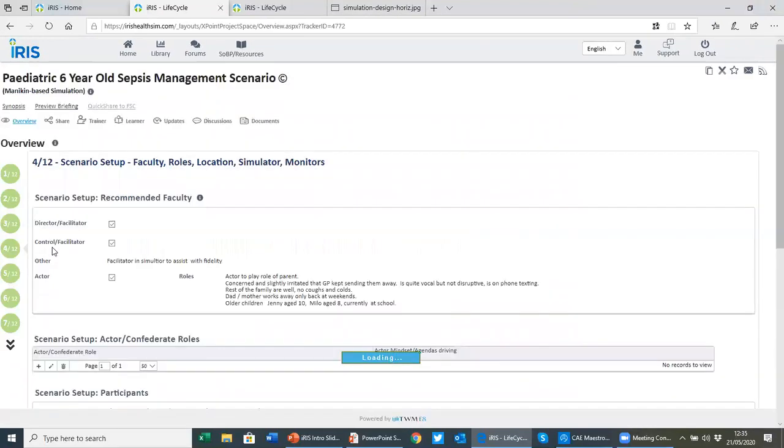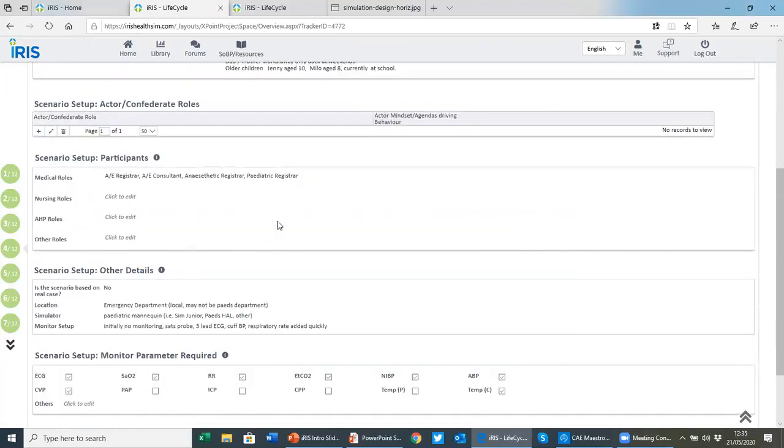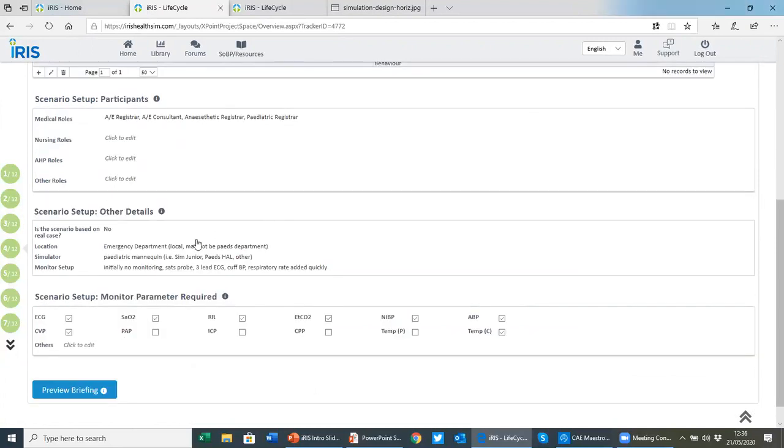IRIS is intended for use not just by educators and your subject matter experts, but also your SimTechs or SimOps specialists. They're often left out of the authoring process, and so we make sure they get all the information they need. Things like how should they configure the sim lab, in this case an emergency department, we are using a simulator, and the basic monitor setup that we require.